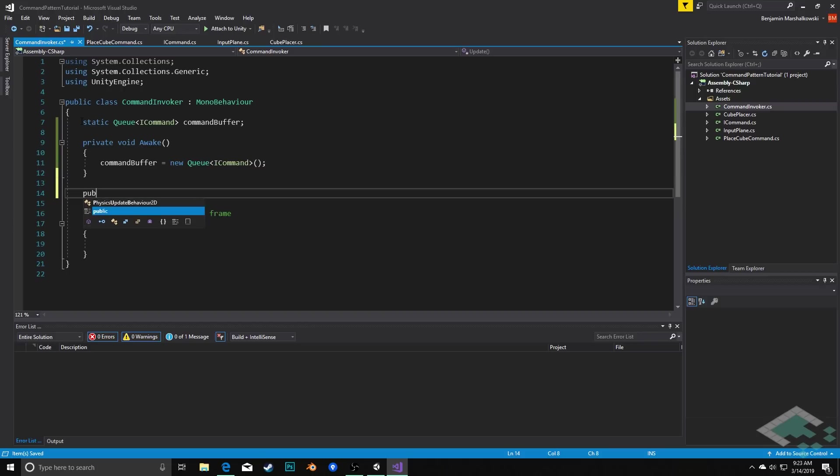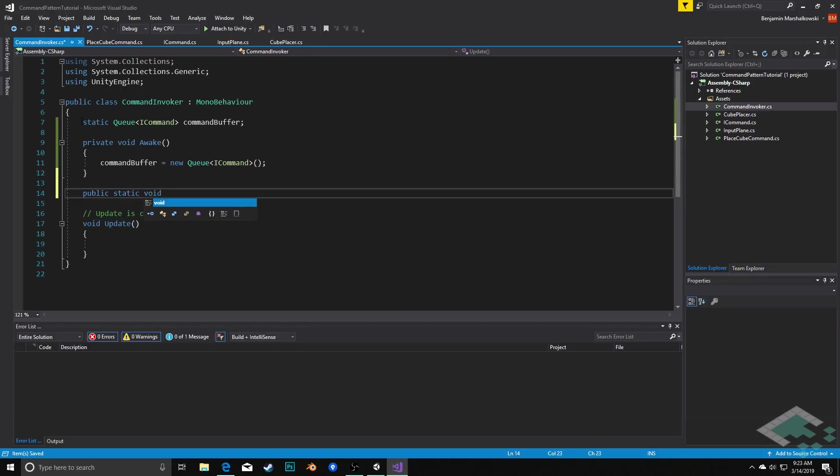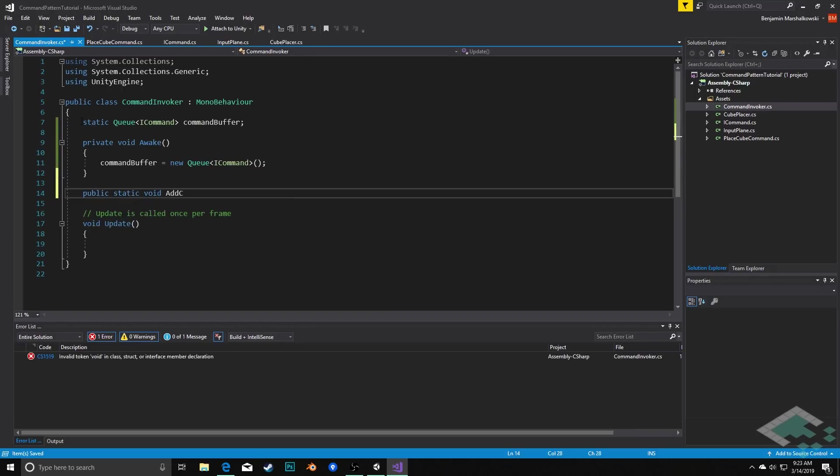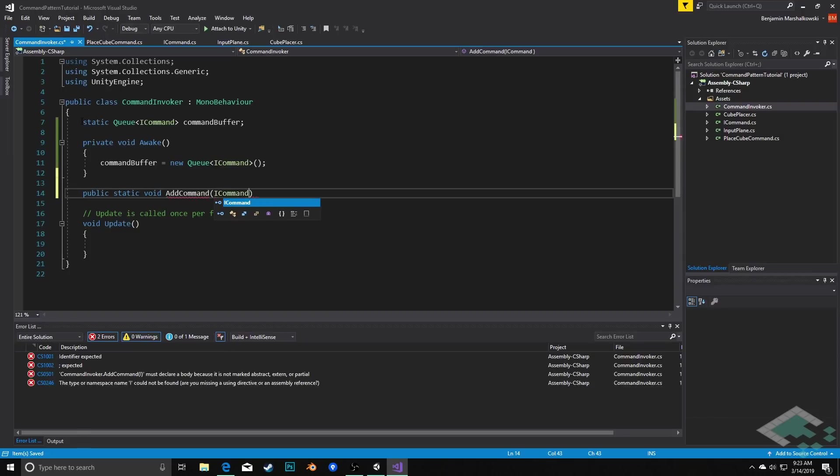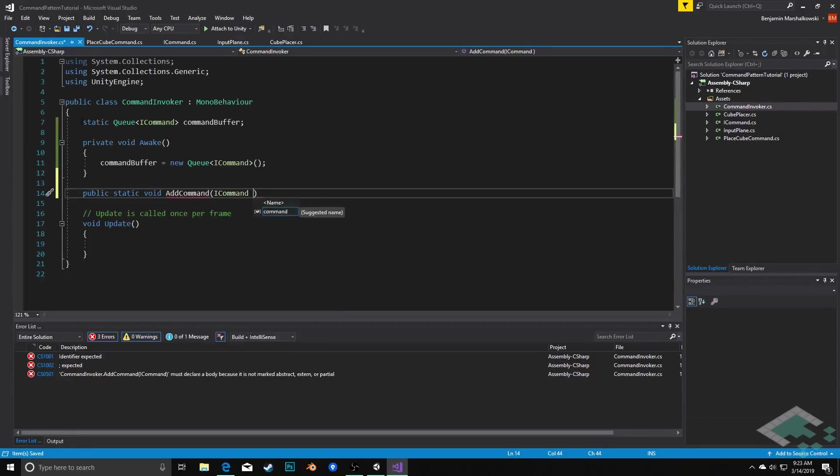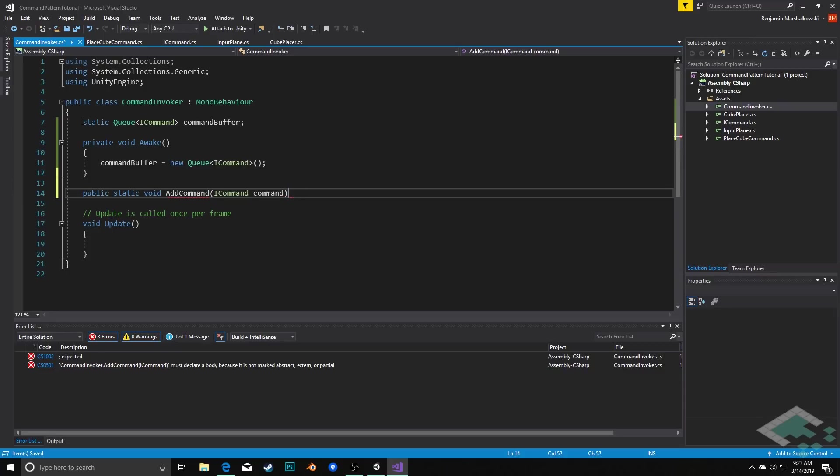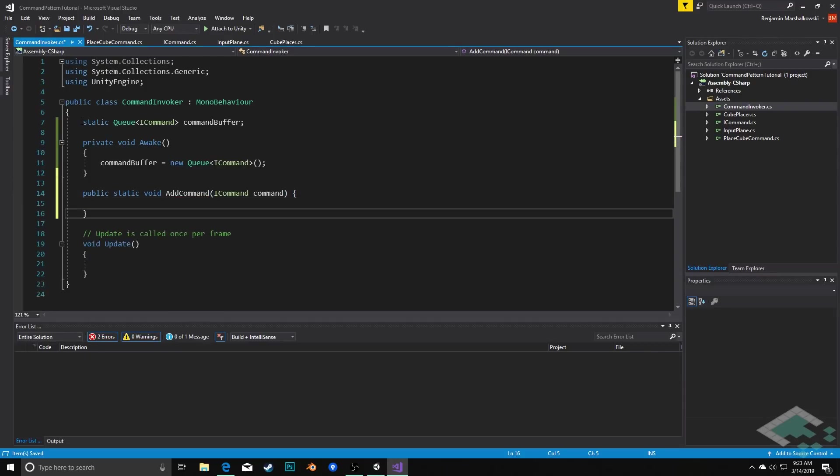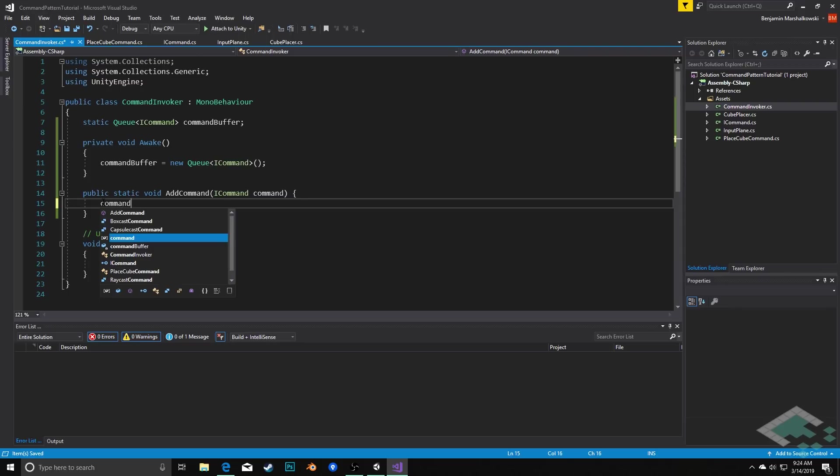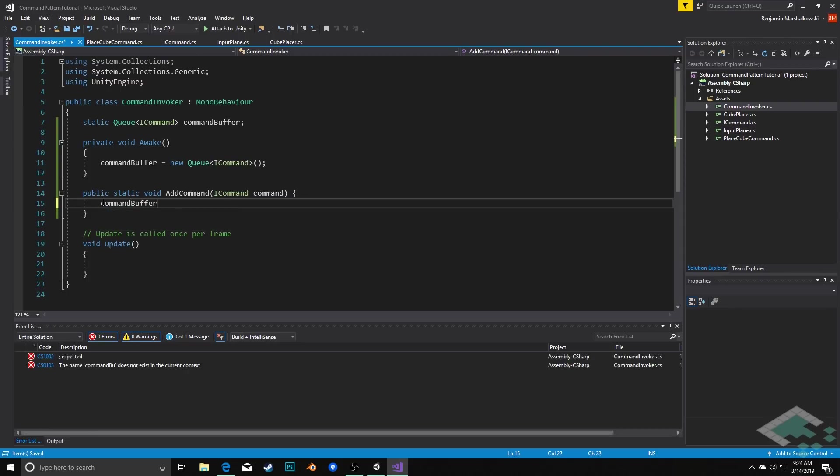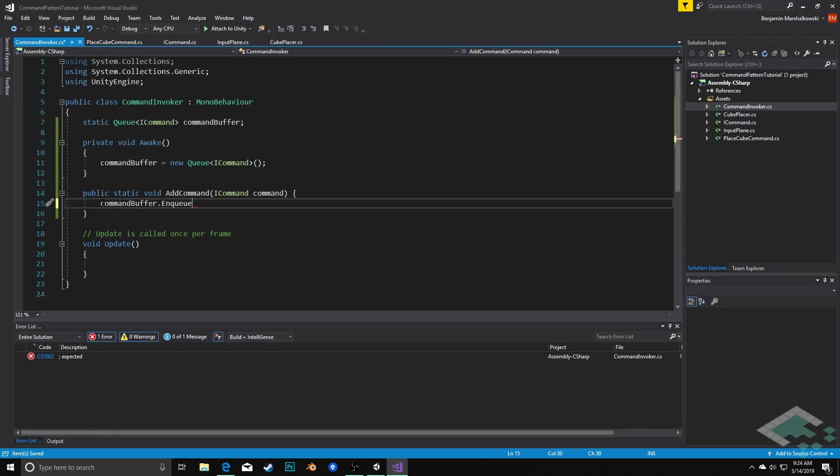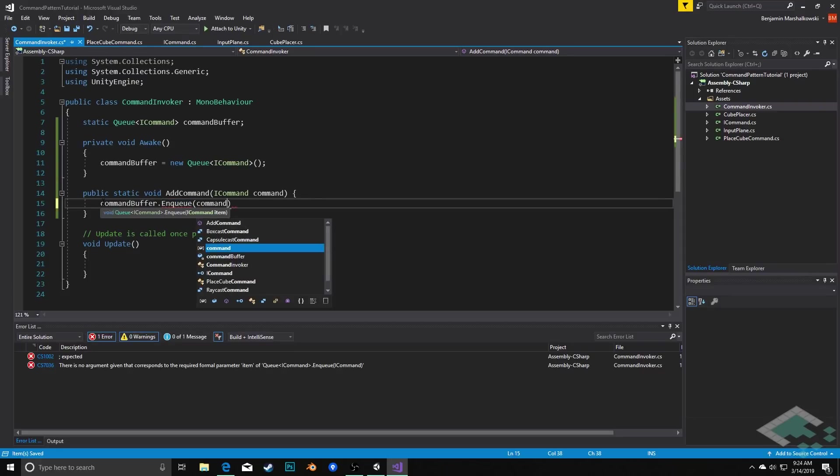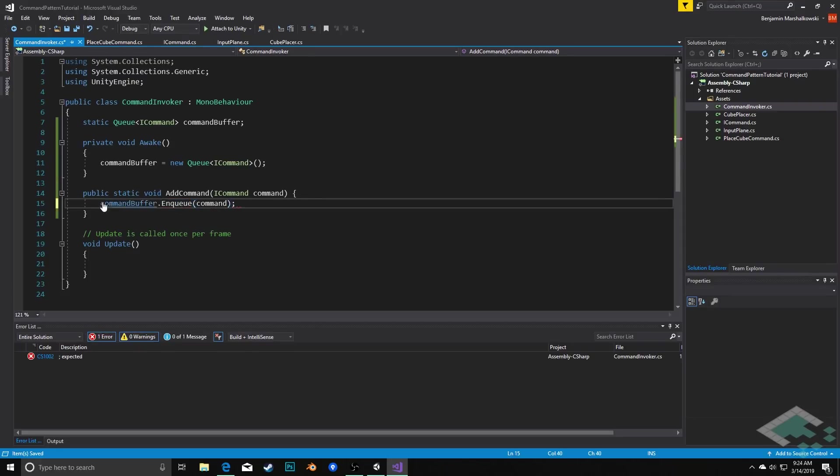So we're going to say public static void AddCommand. It's going to take in a parameter of type ICommand and I'm just going to call this command for simplicity's sake. And then here we'll say commandBuffer.Enqueue which is the queue equivalent of adding to a list and we'll add in that command.